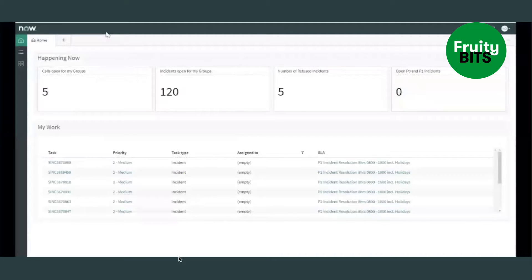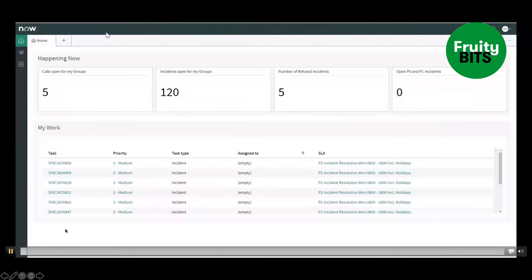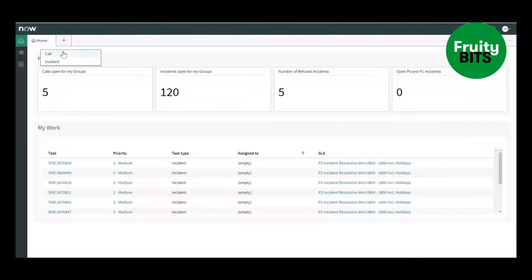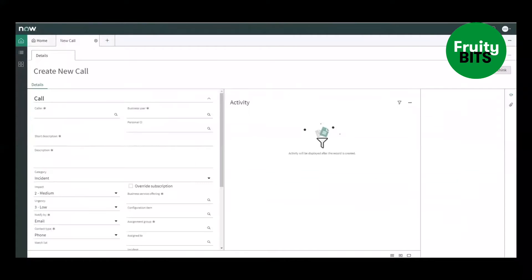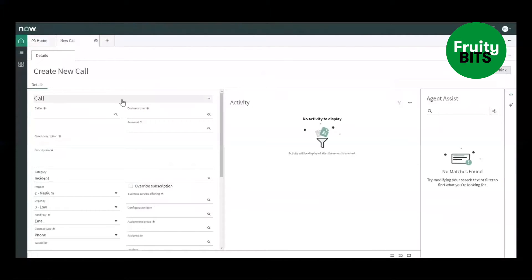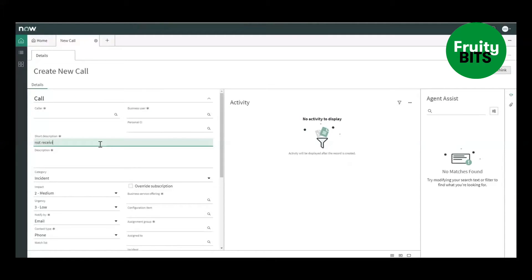So let's have a look at the ServiceNow instance in the agent workspace where I'm going to create a new ticket. In this case it's a call which is a type of task and we're first filling in the caller and business user. That's the first thing that the agent has to do and then providing a short description of the incident.